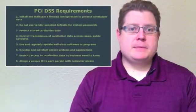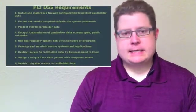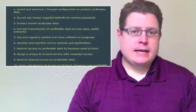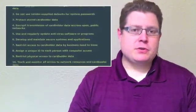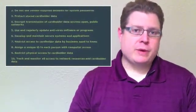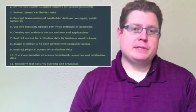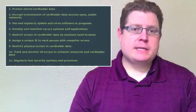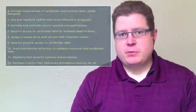Now there are 12 requirements in the PCI DSS standard, and data loss prevention tools really help with three of those requirements. The requirements that DLP helps with would be number 3, number 4, and number 11.